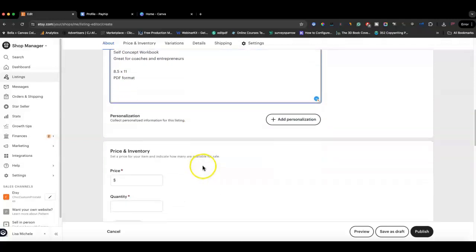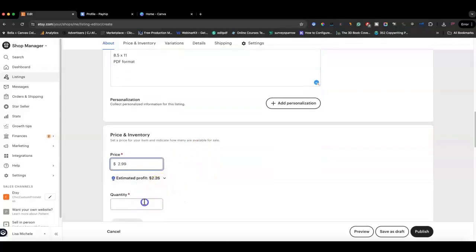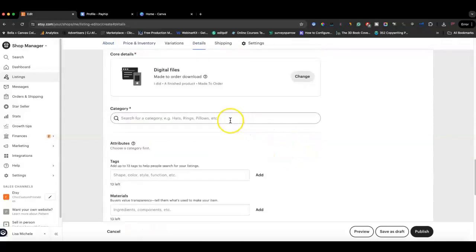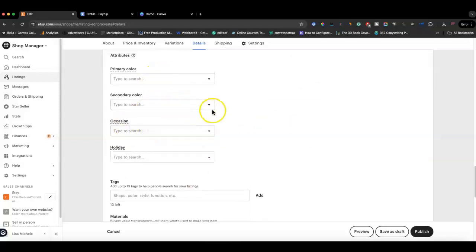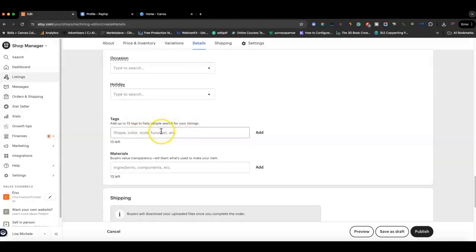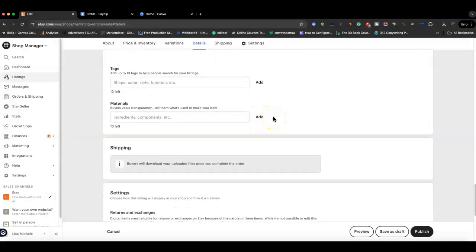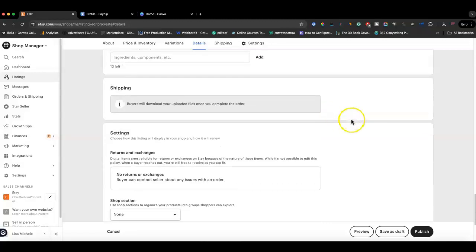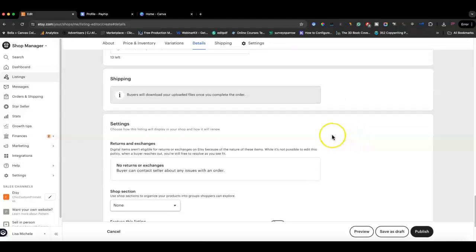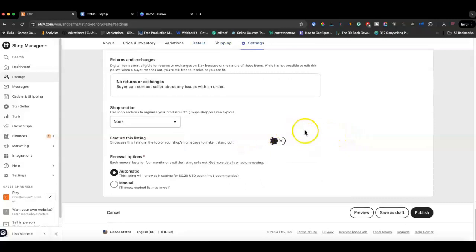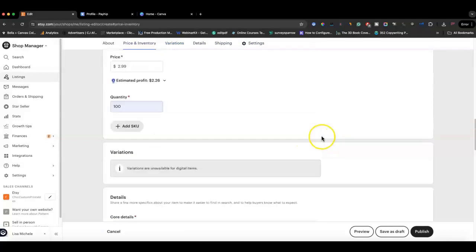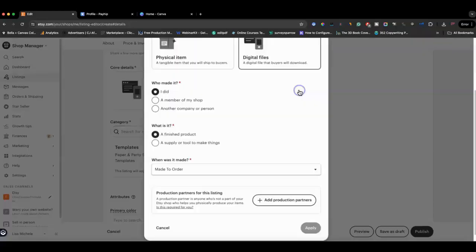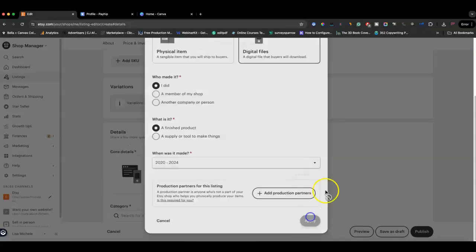Set your price — for this example $2.99 — quantity 200, and fill in any attributes like color. Always use all 13 tags, and again use your keyword research. I use Everbee for keyword research and I'll leave a link to that in the description. Fill in the shop section and all the other details, then it's time to upload the digital file.